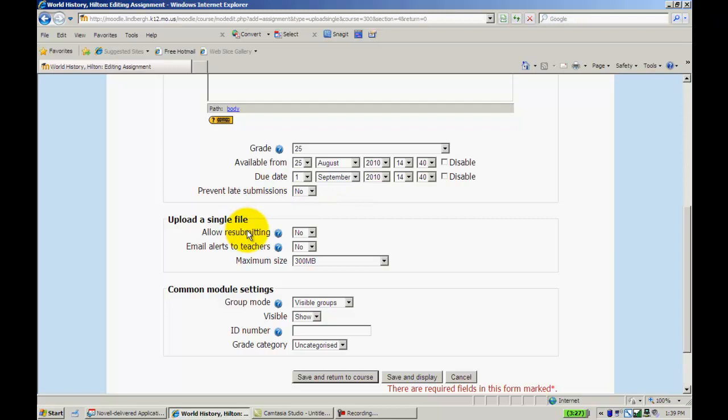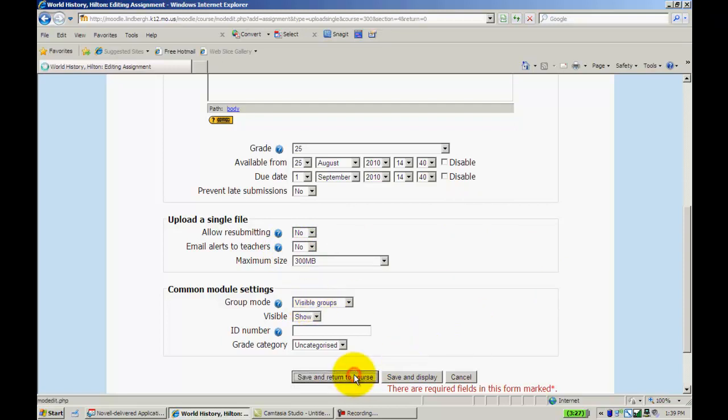Allow for resubmitting. Send an email alert. Again, this is not enabled right now in our system. And set an upload size and groups. Save and return to course.